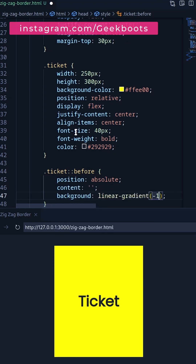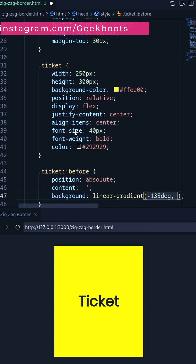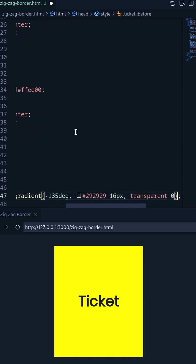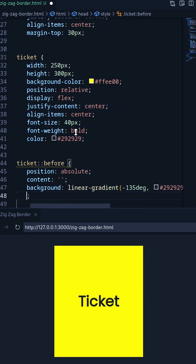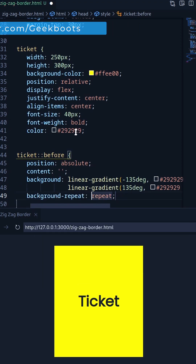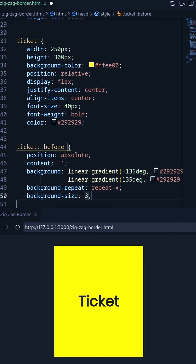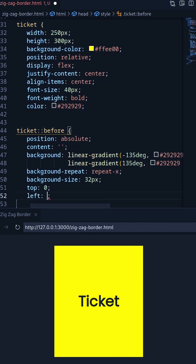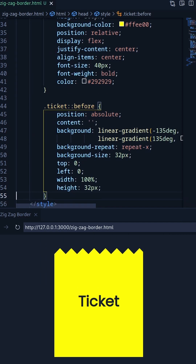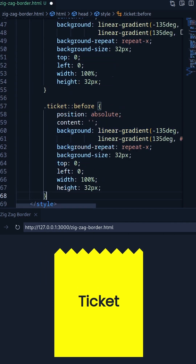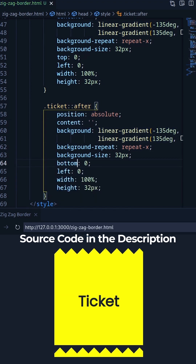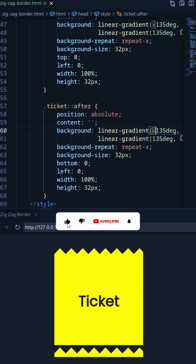On the ::before pseudo-element, set the background as linear gradient at -135 degrees and +135 degrees, and position it at the top. Then copy the whole thing on the ::after pseudo-element, change the position to bottom, and set the linear gradient at -45 degrees and +45 degrees.